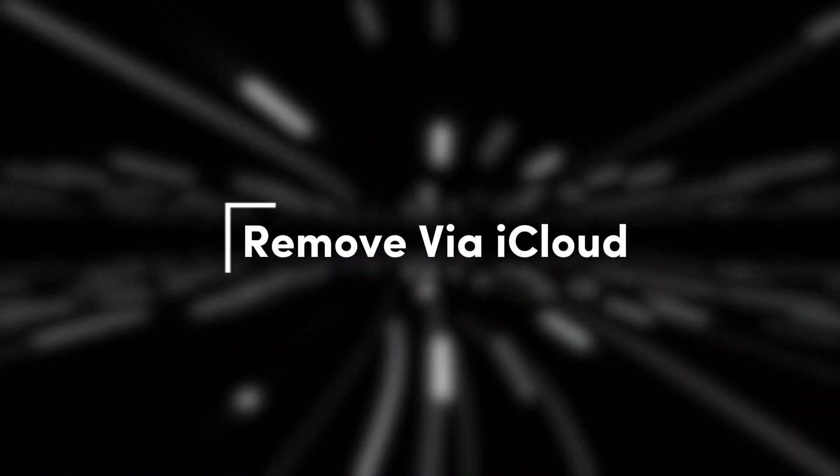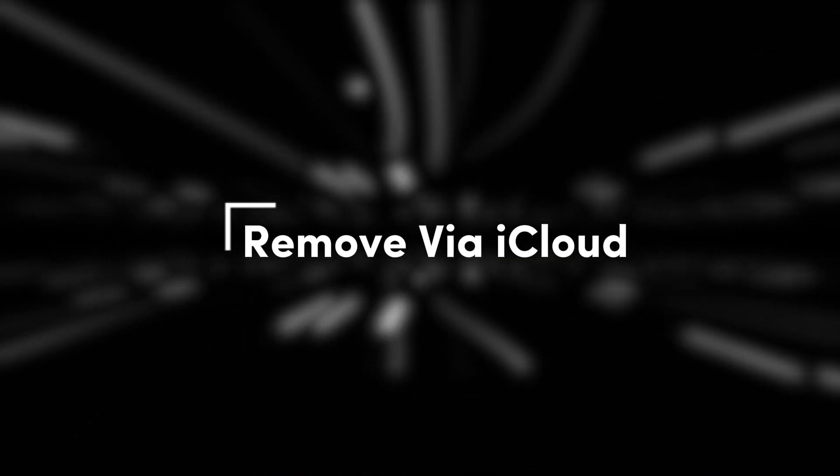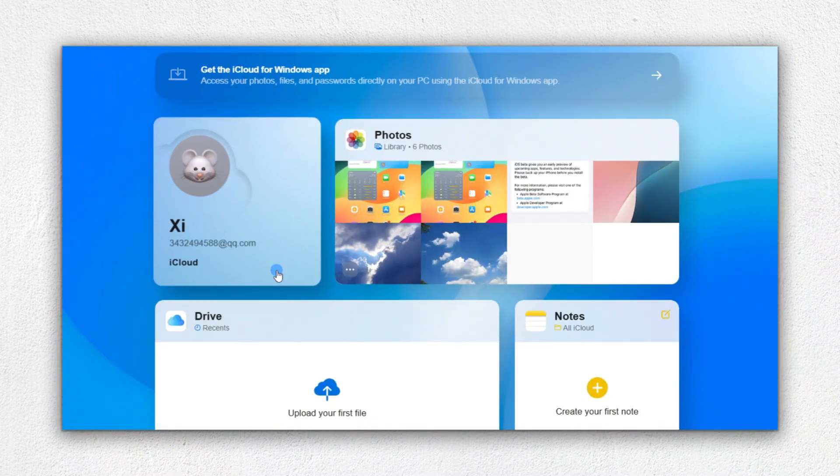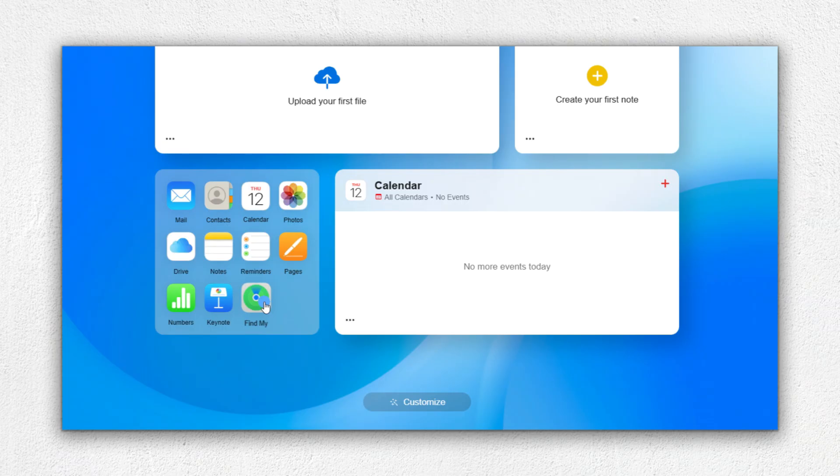If you don't have the device on your phone, you can also remove it from iCloud. First, login to your iCloud account, select the Find My function, select the lock device, and click Remove this device.